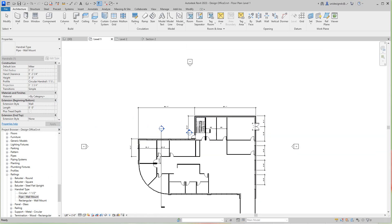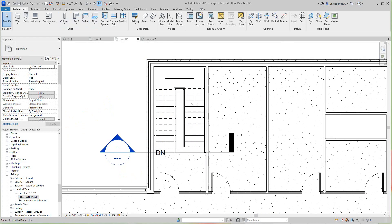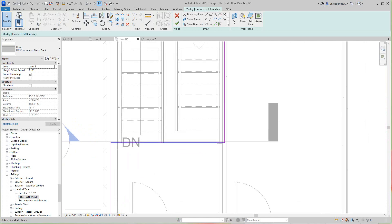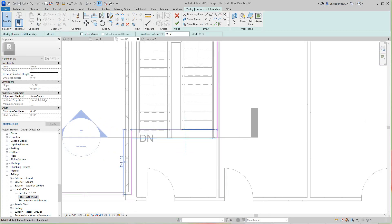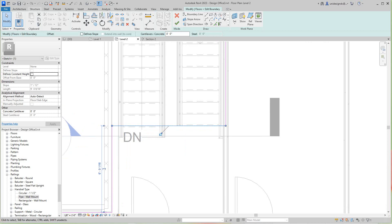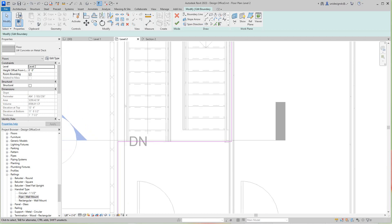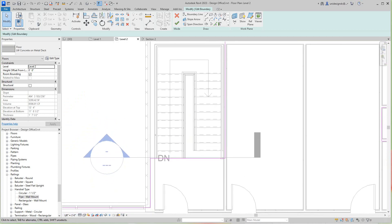Now we want to go up to Level 2. I want to select this and edit the boundary. I'm going to undo that — I want to take this type of effect and set the slope here. There's our stair and you just want to adjust this line right here — it should go right to where it should be.